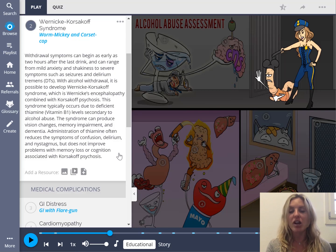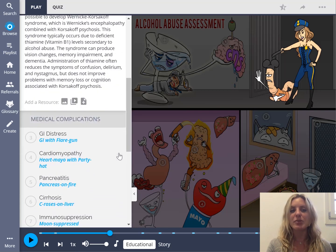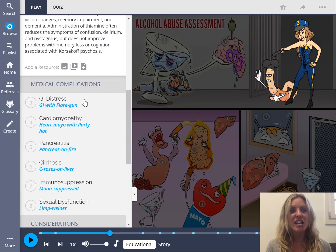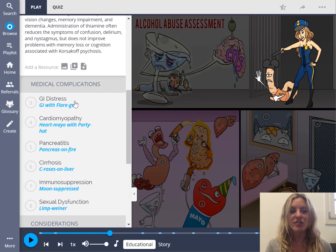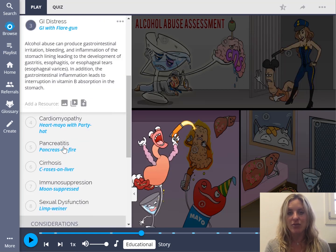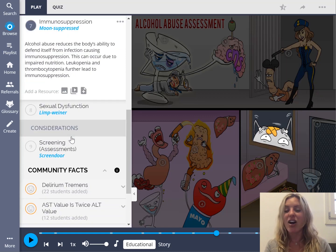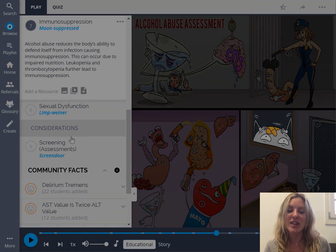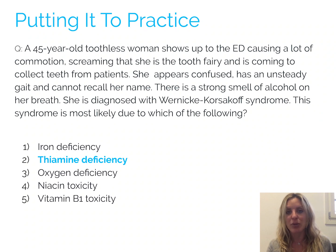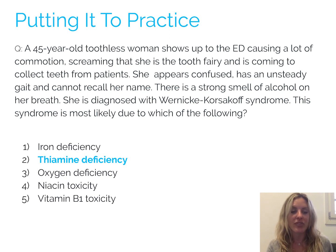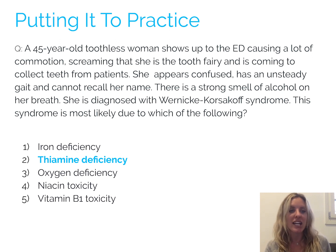If you keep scrolling down, you see other facts in this list: medical complications, GI distress, pancreatitis, immunosuppression — all with characters associated with them. When you listen to this Picmonic and study it, you'll be able to remember the entire image because of all the characters and the story that goes with it. On a question like this, you'll be able to pull up that Picmonic in your memory and recall the information you need to know.